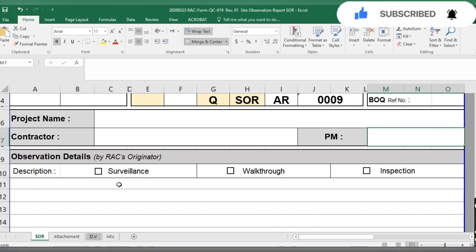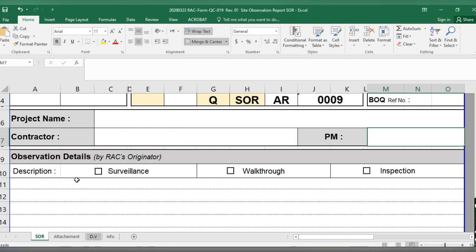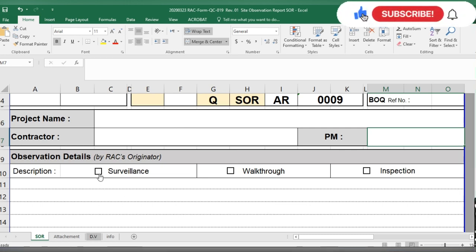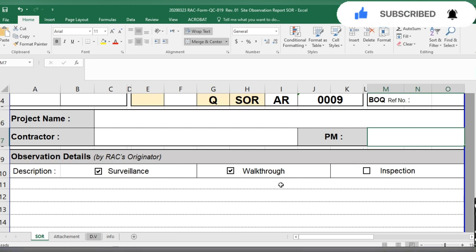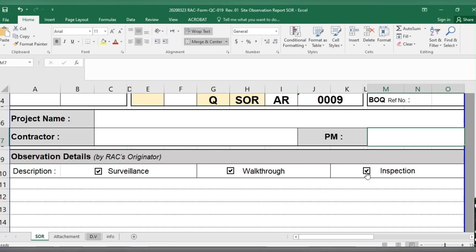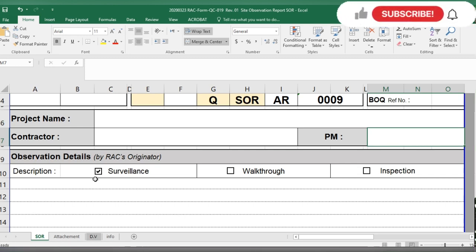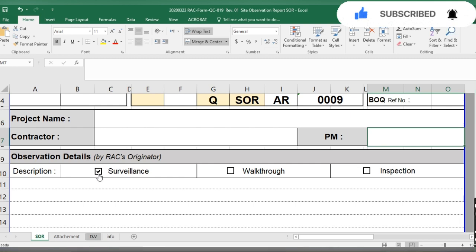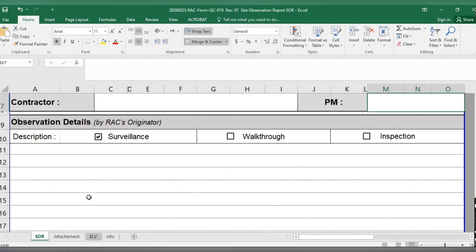In the observation detail section, you write what you observed. You indicate whether the observation was during a surveillance, walkthrough, or inspection, and you mark the appropriate one. If we observe something going against the quality standard, we mark surveillance when doing a general check of the site.